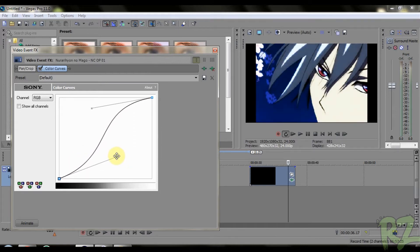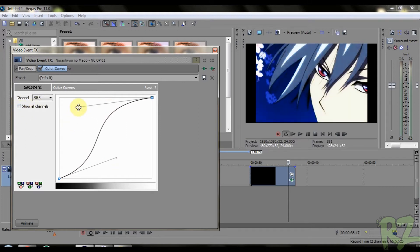You just play with the colors from here until you get the result you want.